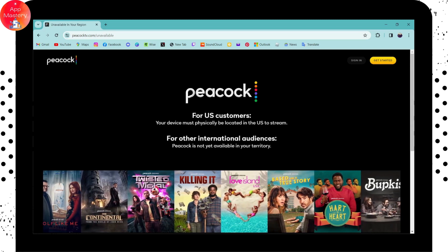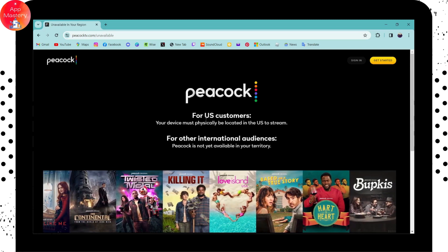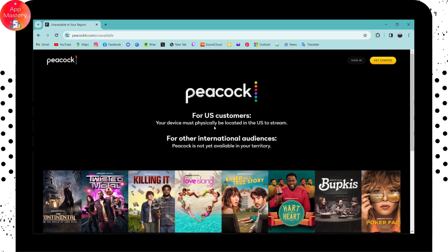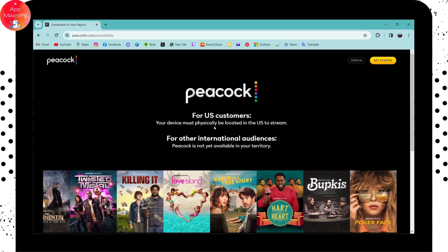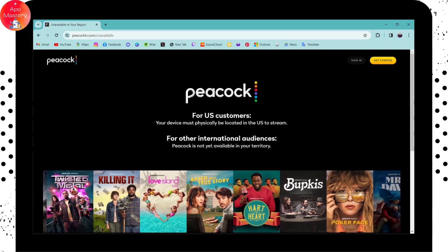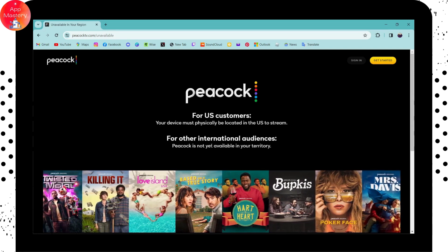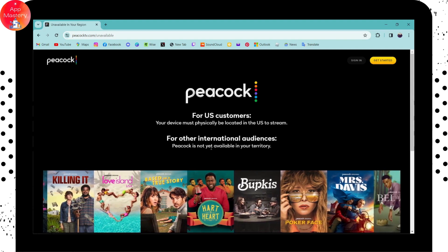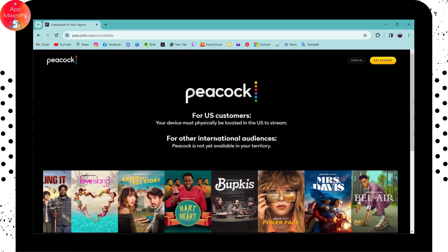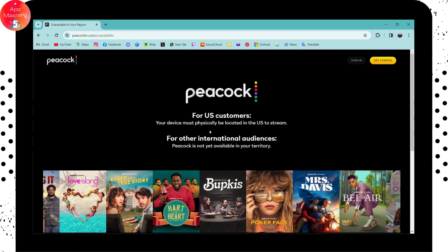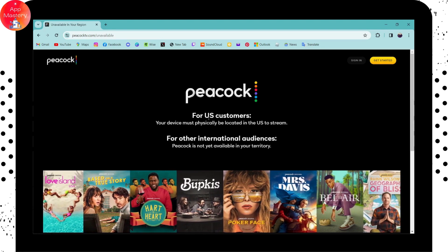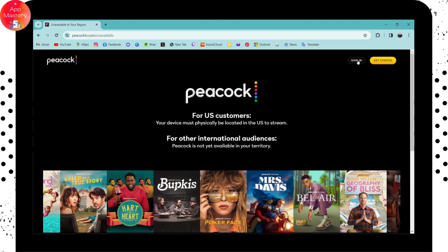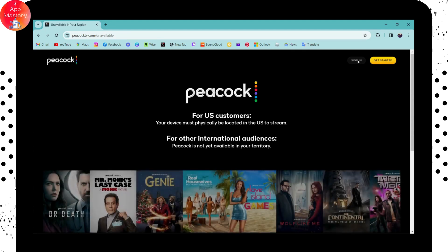If you are a US citizen, Peacock TV will be available in your country. However, if you are an international audience, you won't be able to use Peacock TV because it is not yet available in other regions.